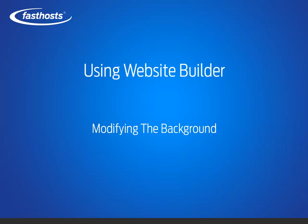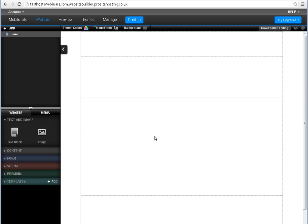Hello and welcome to this short video on how to modify your background using Website Builder. Website Builder gives you the ability to edit the background of your website very easily. To get started, just click the background button.